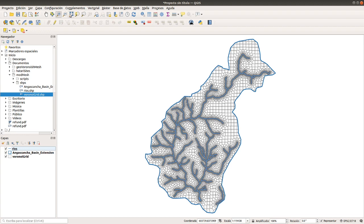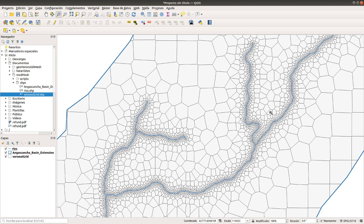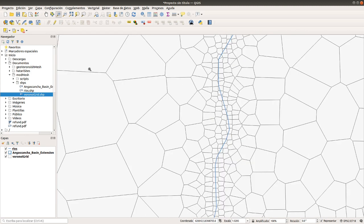We will have a grid that has smaller objects close to the rivers. The closer you are to the river, the smaller the objects. Approximately, you will go from a refinement of 500 meters to a refinement of 20 meters, because in this Voronoi-ish mesh the objects are not regular, so you cannot define a fixed value.